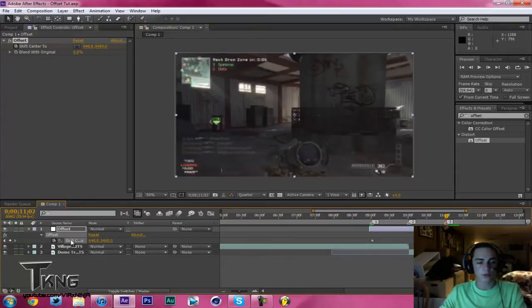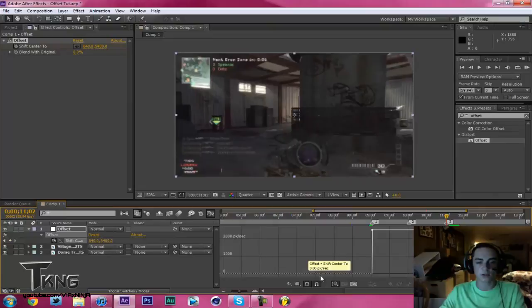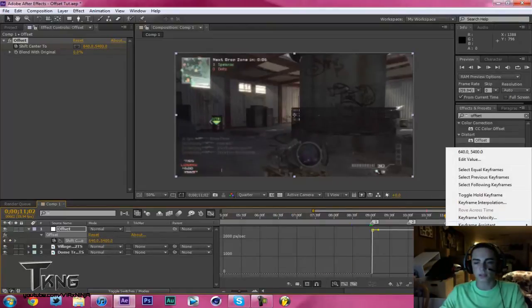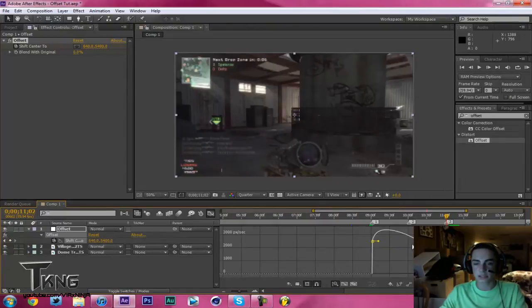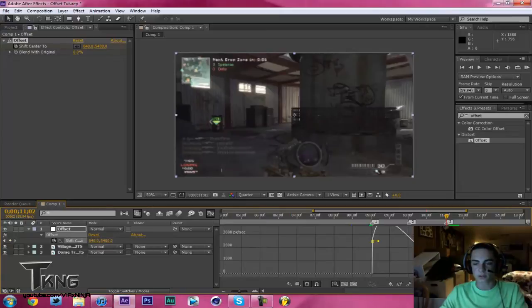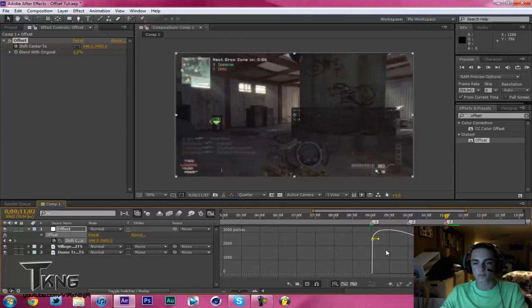So now what you want to do is click your keyframe, click your keyframe assistant, right click, keyframe assistant, easy ease. So it makes it, oh boy, I wanted that change a little bit.